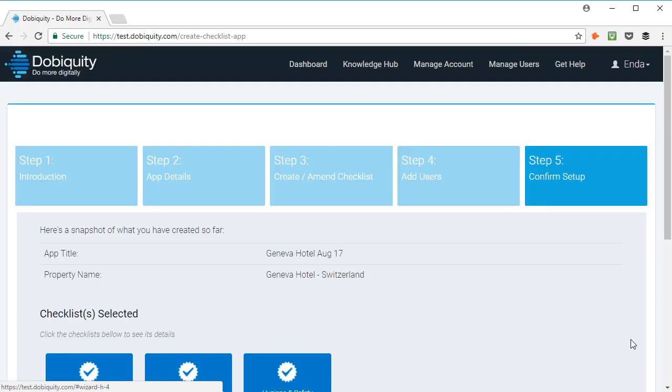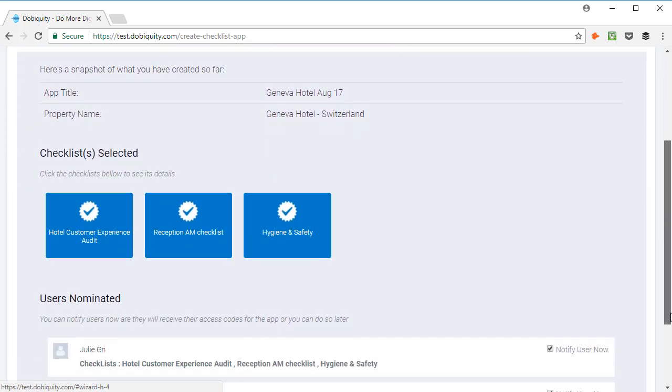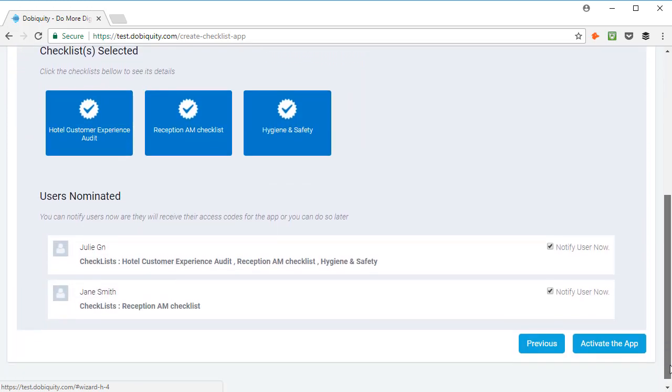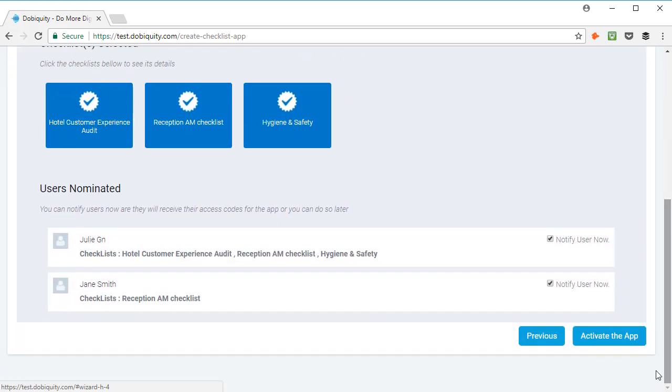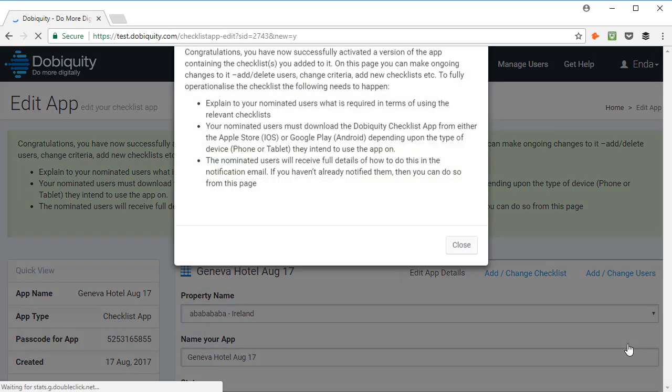Here is a snapshot of what you have created so far. By default, your user will be notified right away. But if you wish not to notify them already, please un-tick this box. Or, if you are happy to proceed, you can click Activate the app.